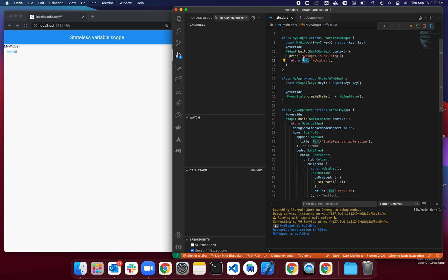If you can take some components out and have them as constant widgets with const constructors, and then use those constructors, that would be great. I also believe that there is a lint rule in the pedantic library.